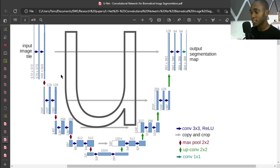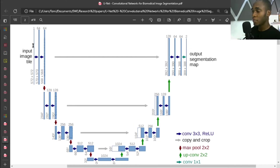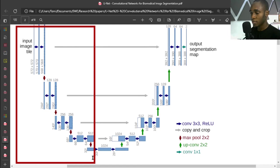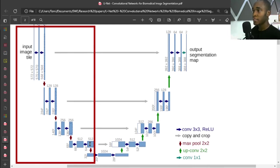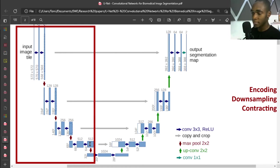On the left, one, two, three, four to this final 32 square, you have the encoding or down-sampling or contracting stage.